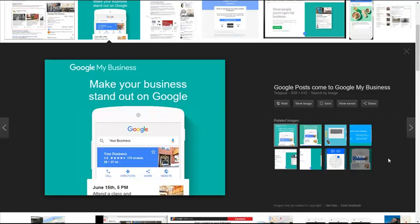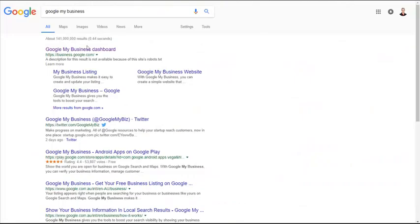Hi there folks, Paul Barrs signing in for a quick video. Let's have a look at how to make your business stand out on Google by using Google My Business posts. It's very simple.